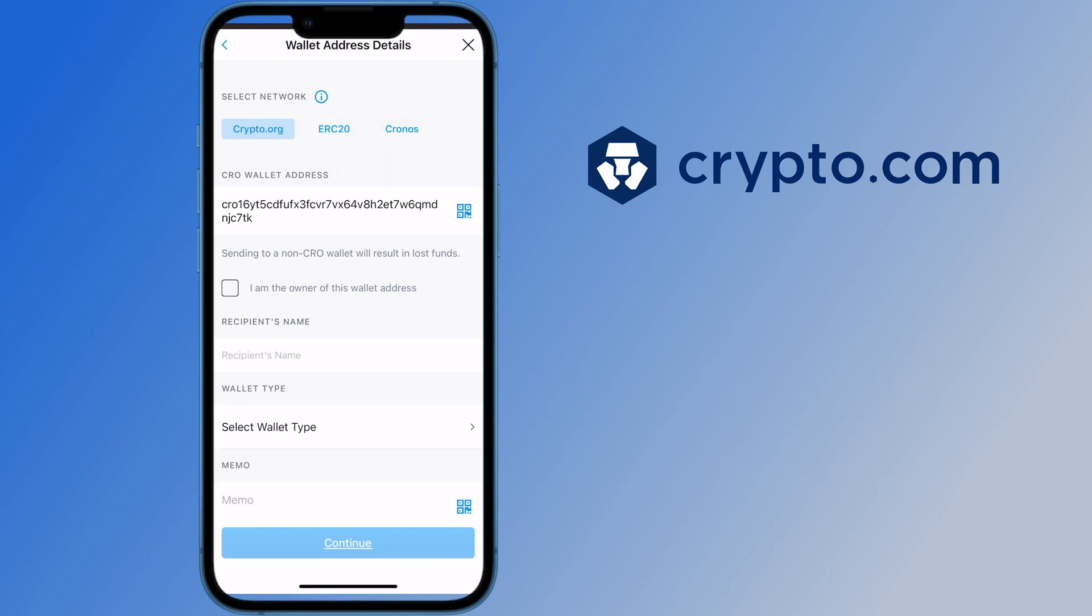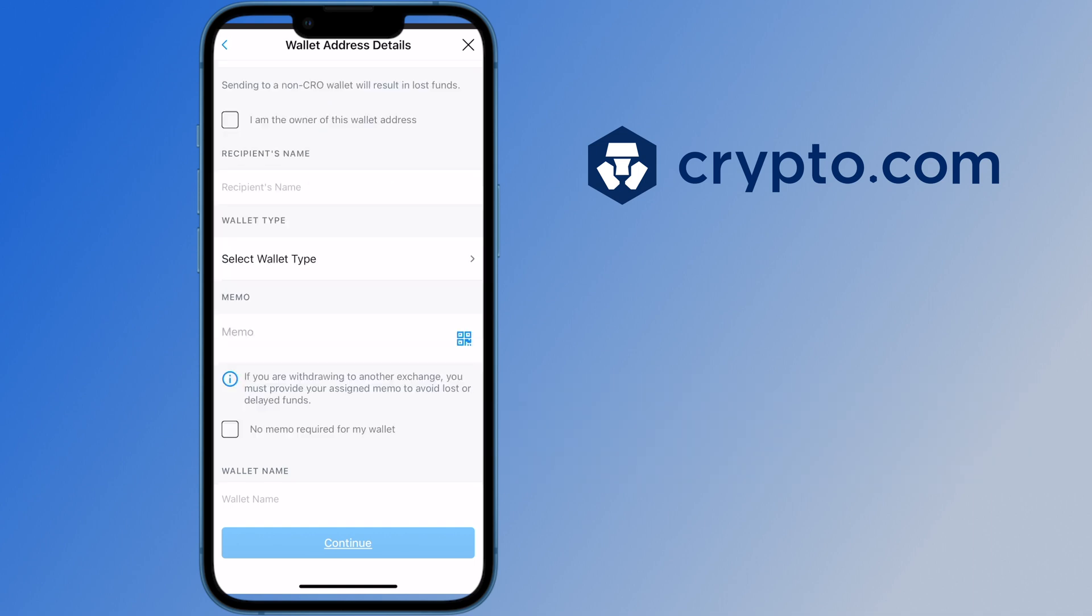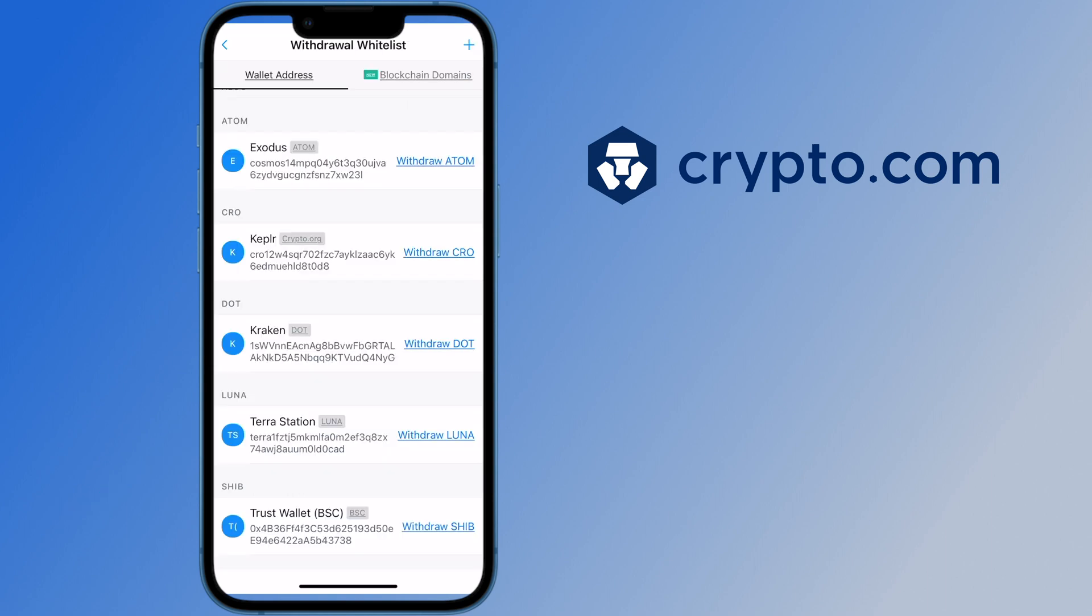If you use either of these two networks to send to Kepler, there is a chance that your funds may be lost. You are not required to enter a memo because you are sending it to an external wallet. After adding the wallet to your whitelist,